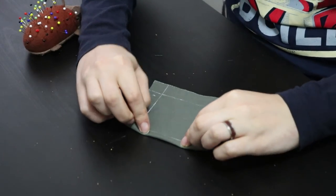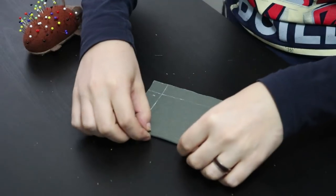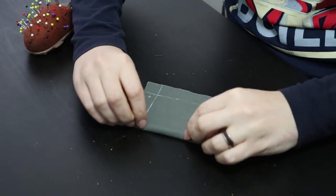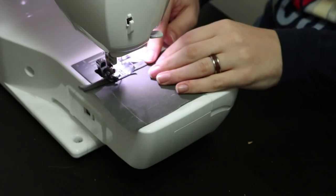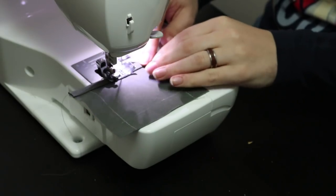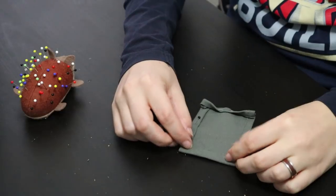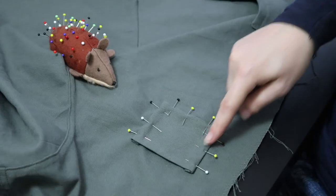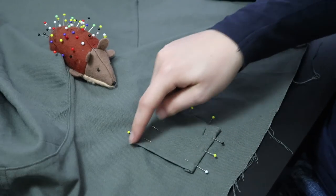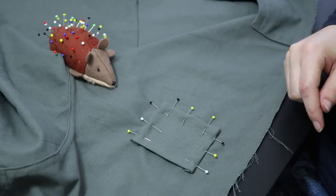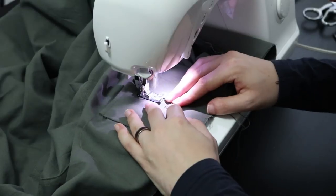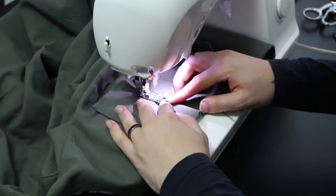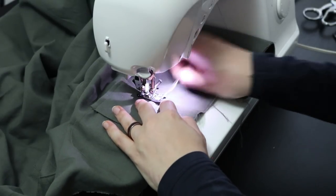For this pocket I cut a rectangle, folded the top edge inside twice and stitched it down. I then folded the other edges inside twice as well and pinned the pocket onto the jacket. I sewed along the sides and bottom to attach it.